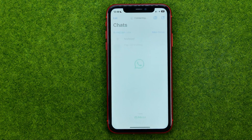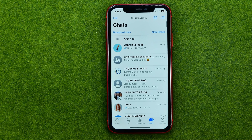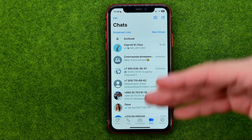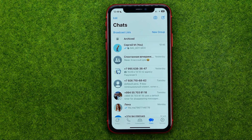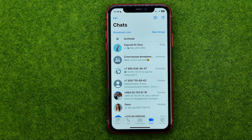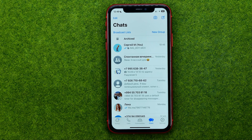So let's get started. First off, open up the WhatsApp app — there could be several ways how we can make a call on WhatsApp.